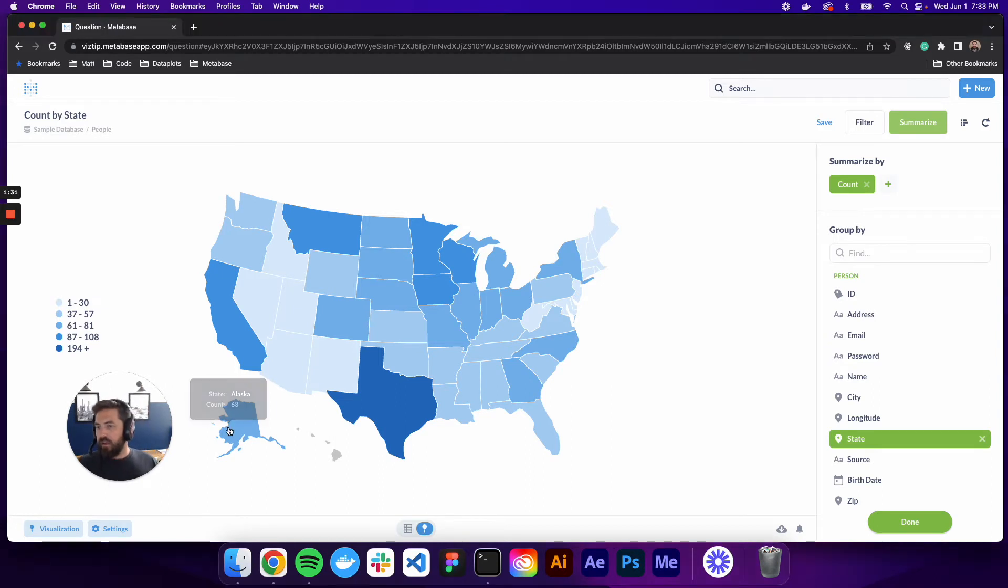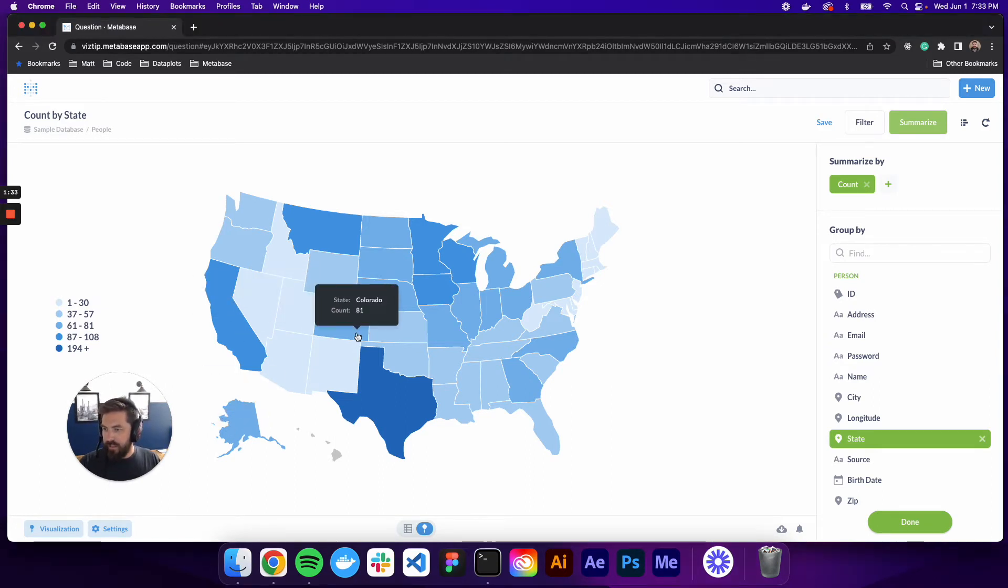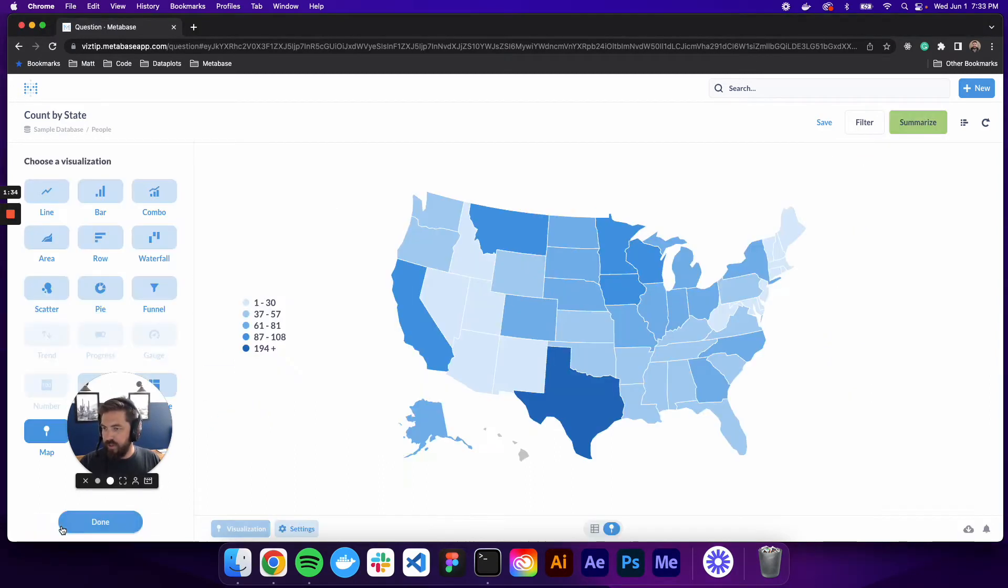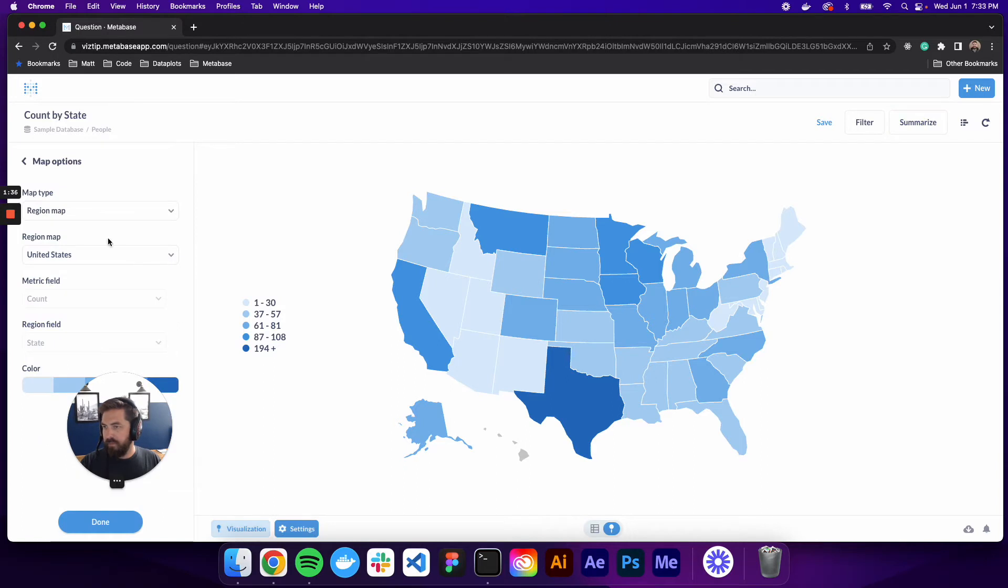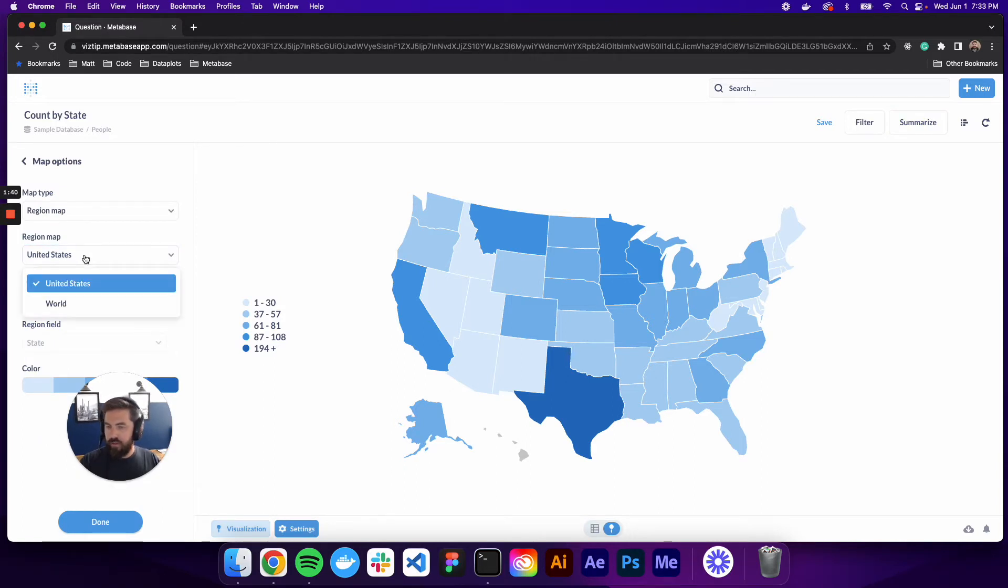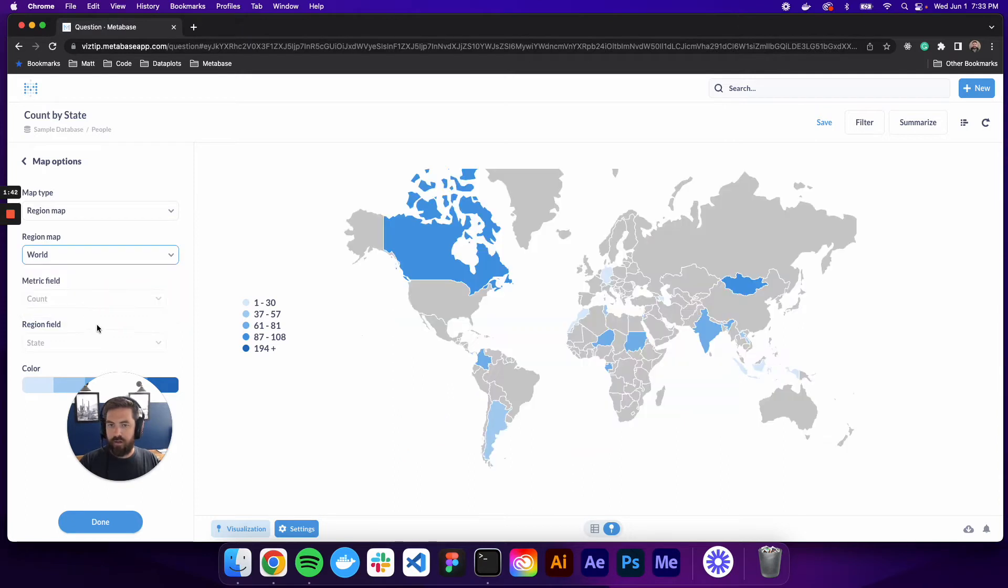You can hover over for the tool tip. If we go to visualization map, you can see we're on the region map. And you have the United States or you have a world view.